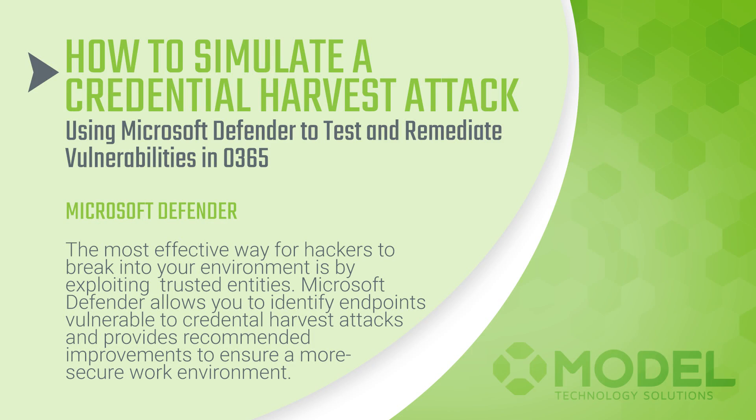This is Jesse Walter with Model Technology Solutions, and in this video, we're going to show you how you can use Microsoft Defender for Office 365 to simulate an attack and then improve the security in your environment based on the recommended actions.